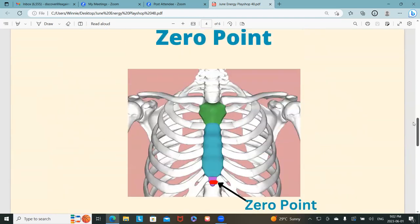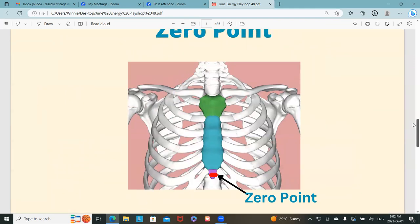So where is the Zero Point? This is the diagram for the Zero Point — the physical location of your Zero Point. This is your sternum. At the tip of your sternum, just one finger width above the tip of your sternum — that is the physical location of the Zero Point. It is inside your body, right around there.